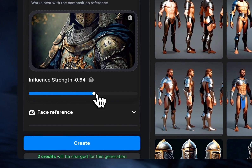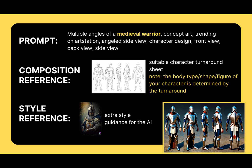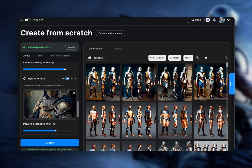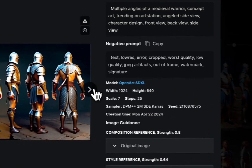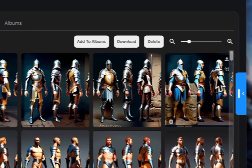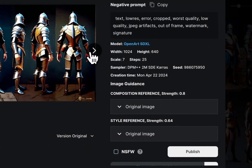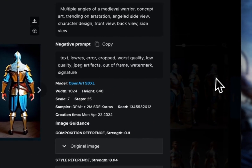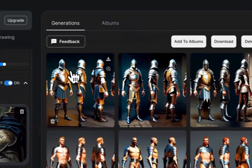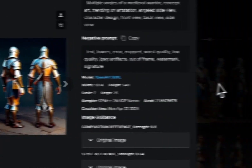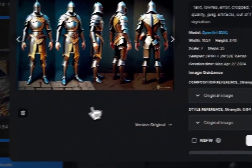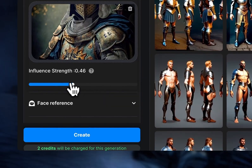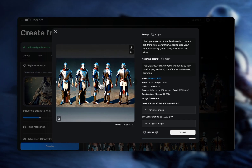Now let's turn the style reference back on. As soon as we started using the style reference, we're not getting the half-naked medieval warrior anymore — we have the armor on. I feel like the style reference is a little too strong though, as it's affecting the background, so I'm going to lower the style influence. With this setting I'm getting a pretty good result.